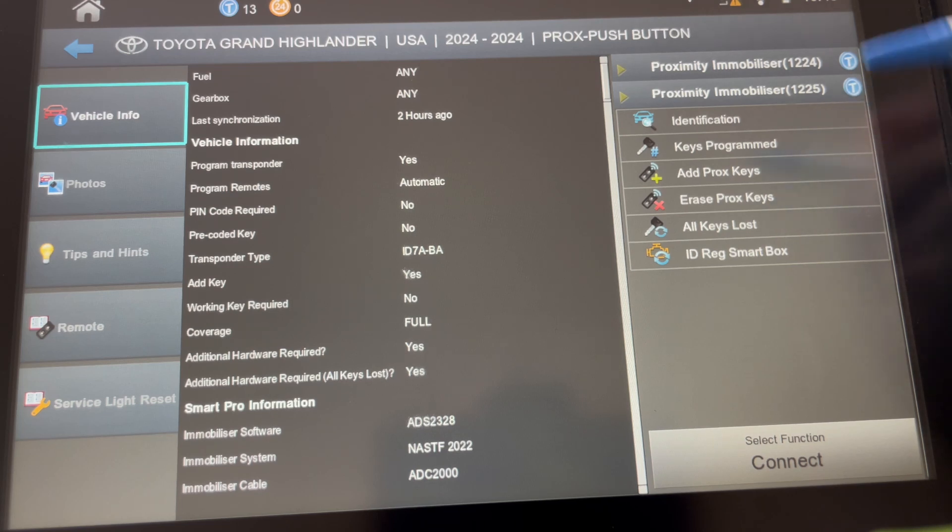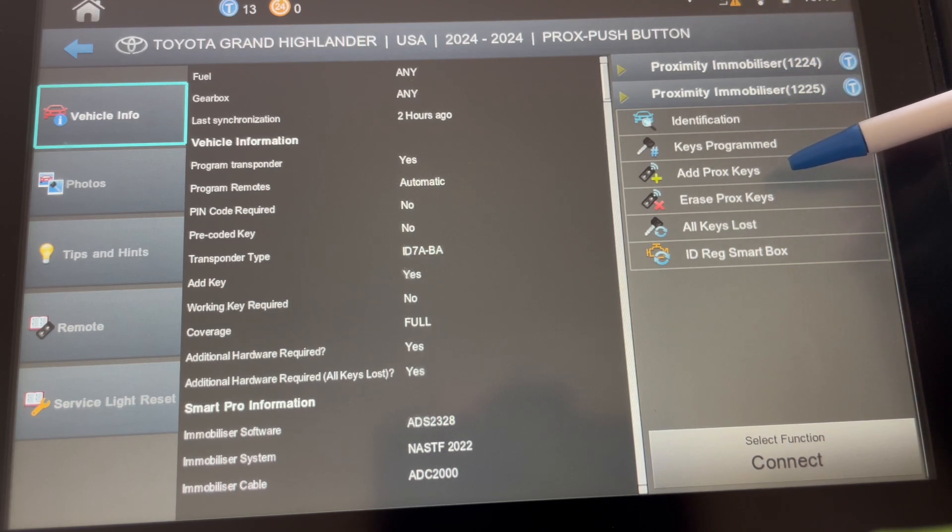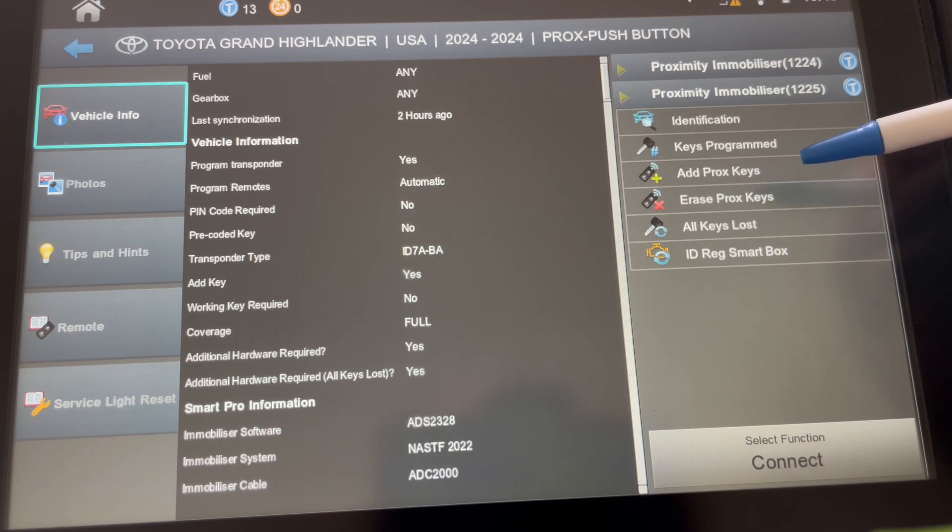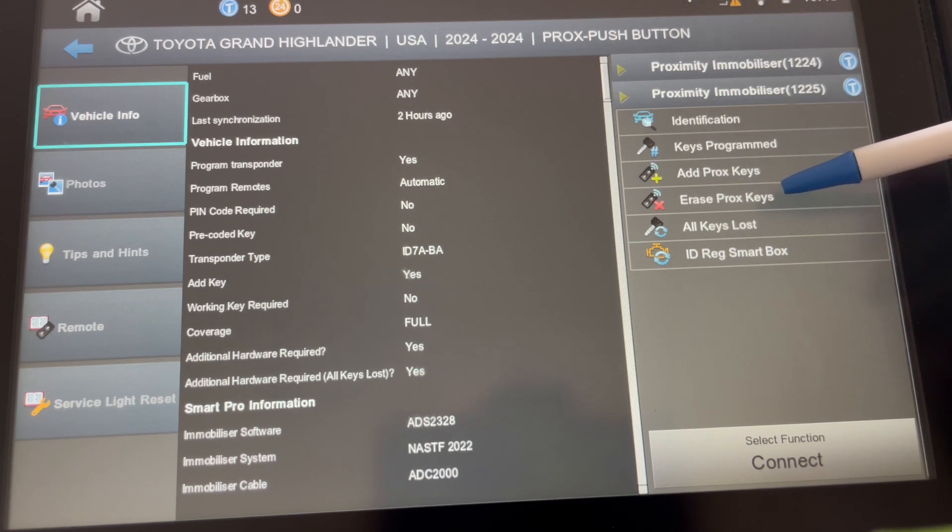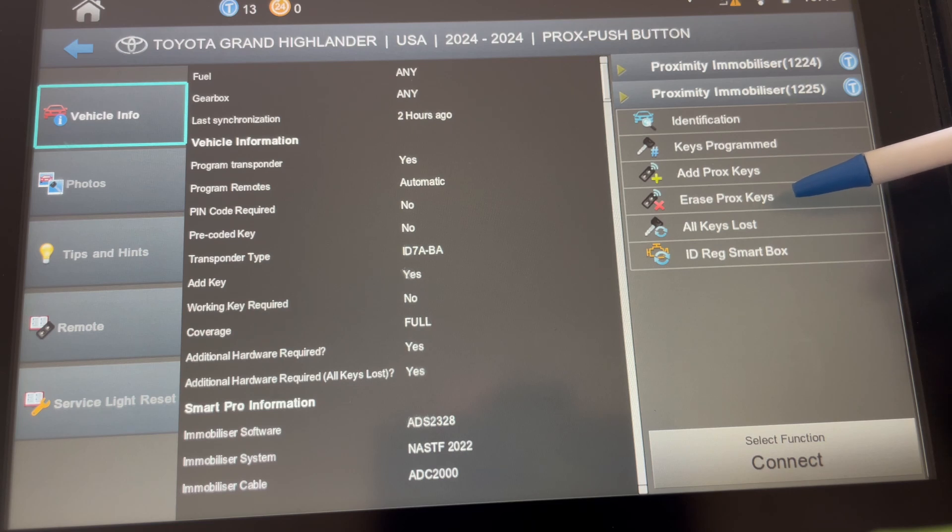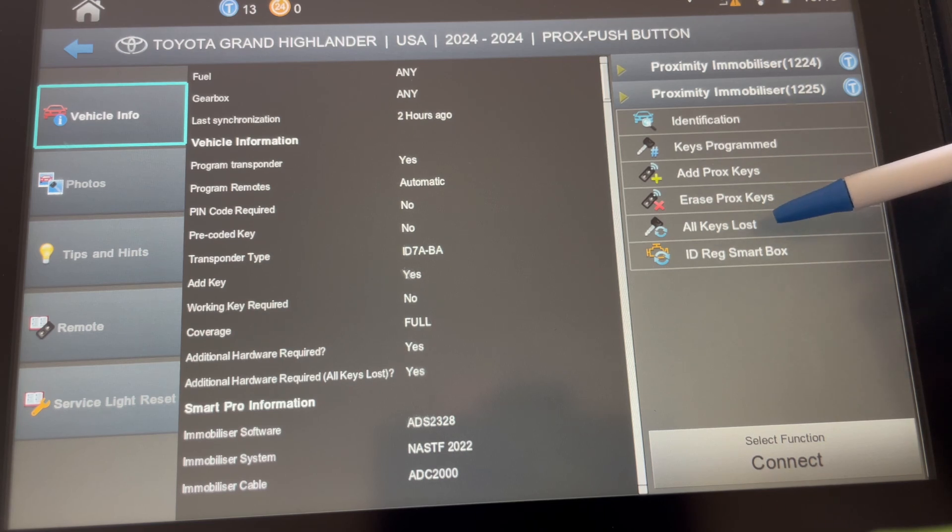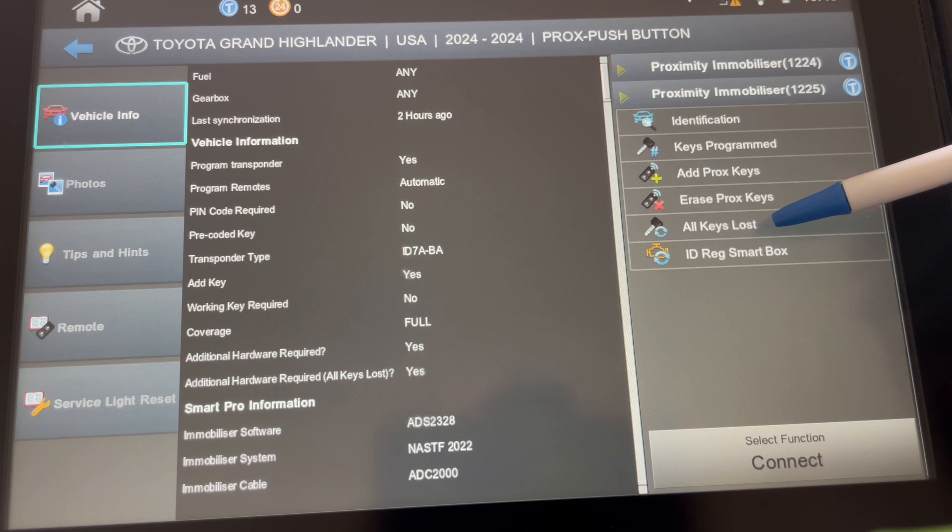But in this situation, being that we do not have the emulator and we don't have any keys, we're going to need to not erase prox keys. That only erases it down to one. We're going to pick all keys lost. That's our option, just like in John's video.